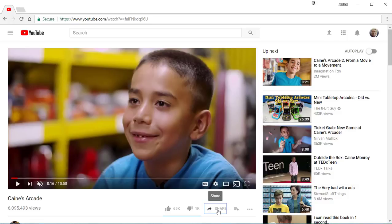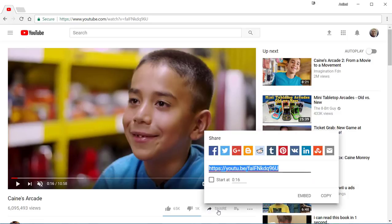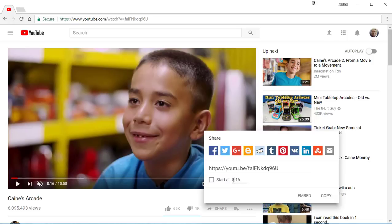First thing you want to do is click here on Share. Once this window comes up, you have to go in here and change the time. So let's say you want this video to start at 5 minutes and 45 seconds — so I type 545 in there and I click Start At.